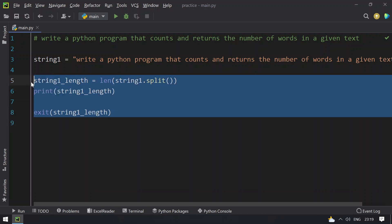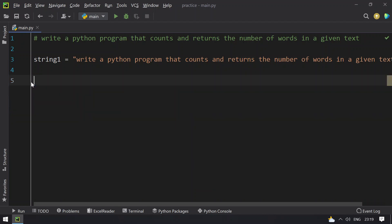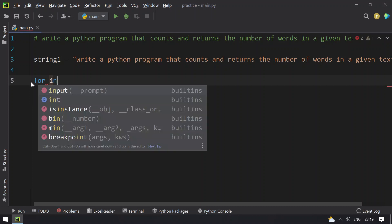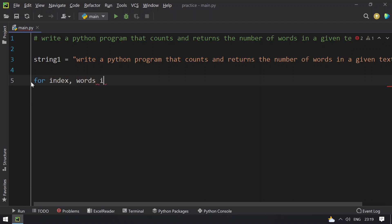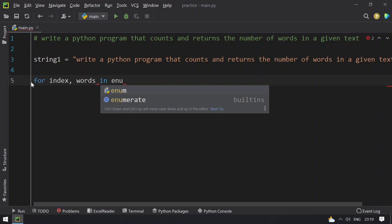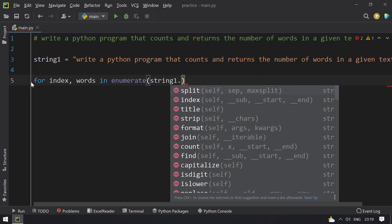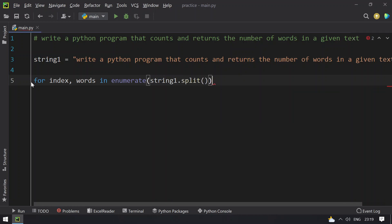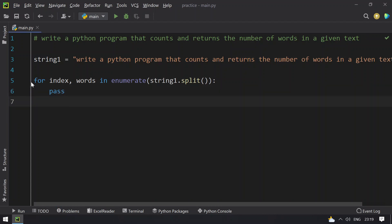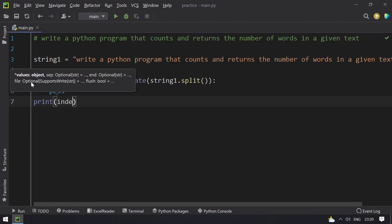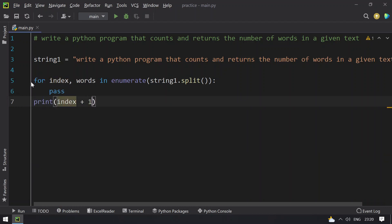So this is another method, using a for loop. Let me show you: for index and words in using enumerate, I will enumerate string1.split. So this is a for loop. You can just pass it and then what you have to do is print the index plus 1 value, because 0 is included.